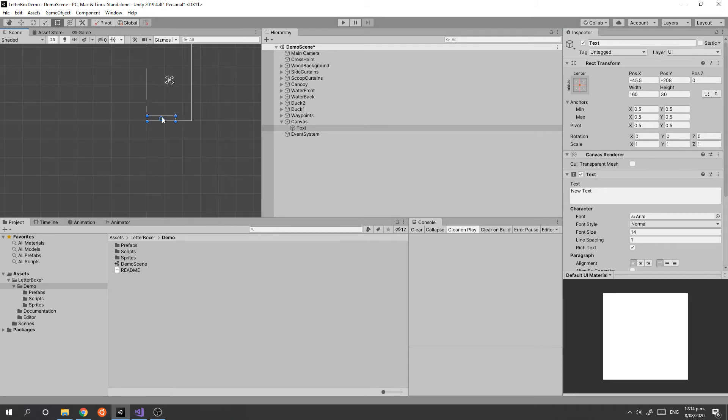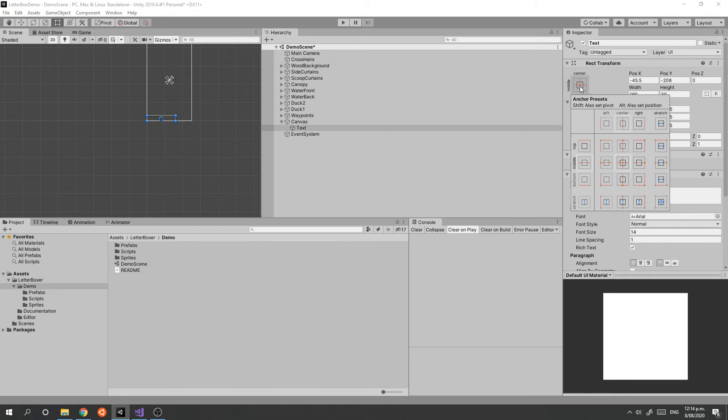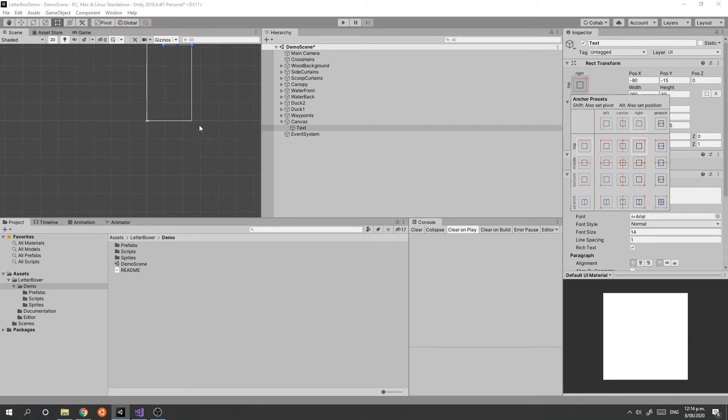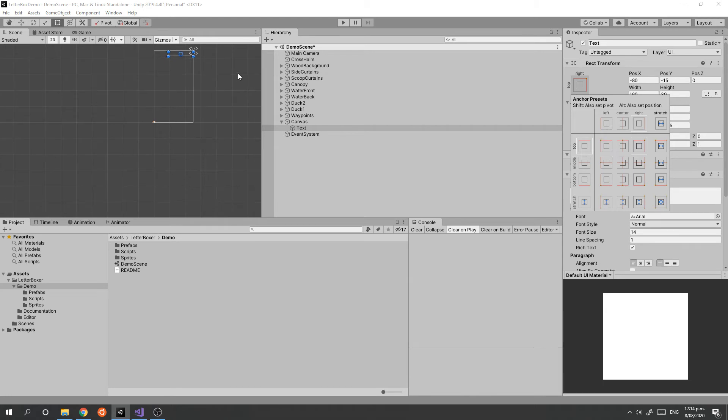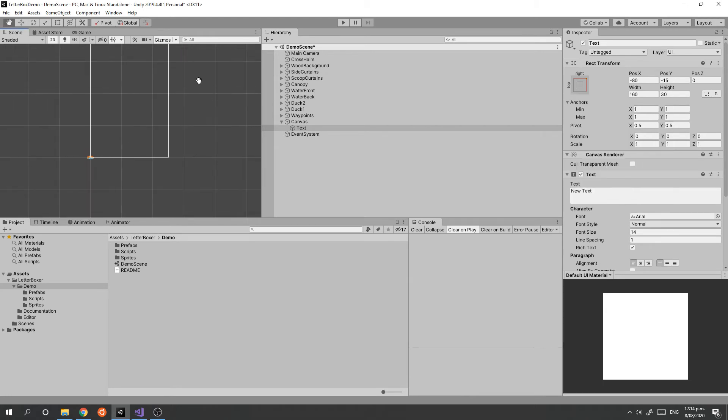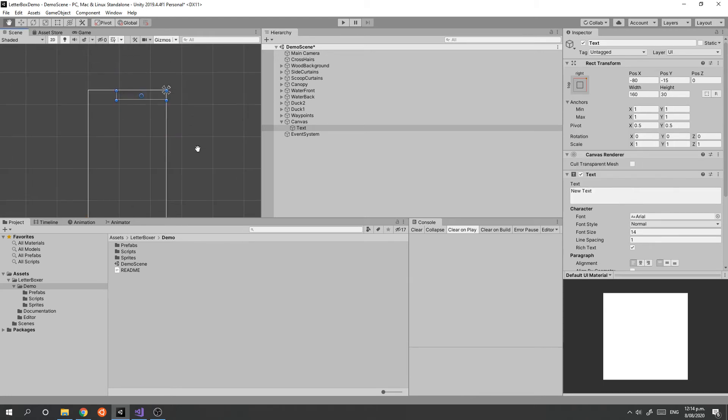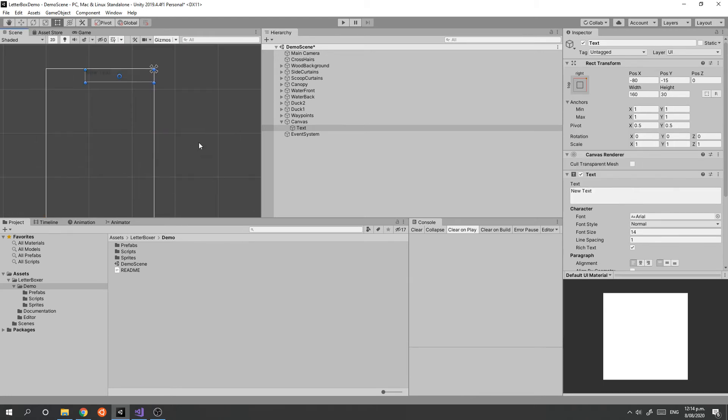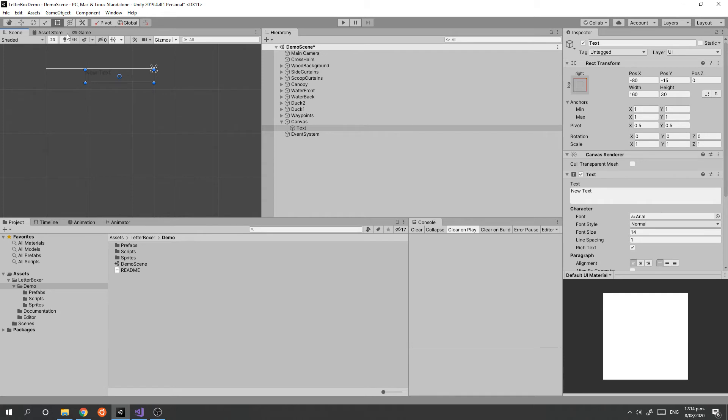I'm going to switch this back to 16 by 9 so we get an idea of what it looks like as a kind of score field.